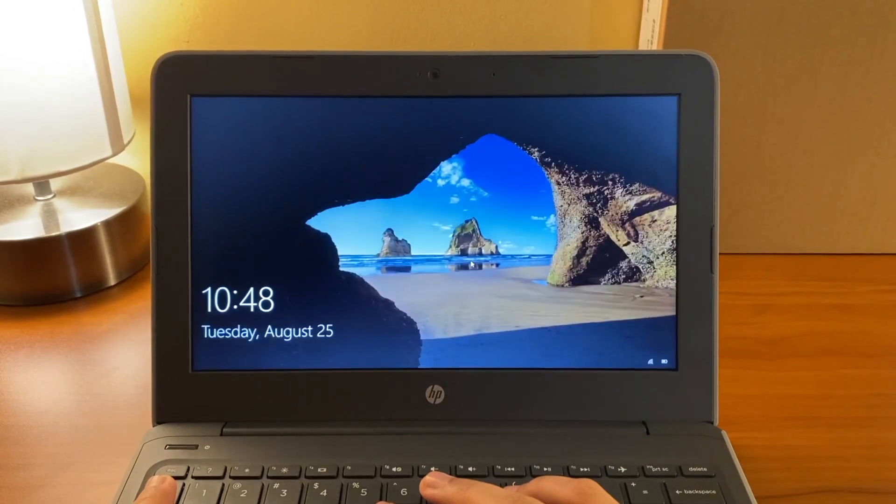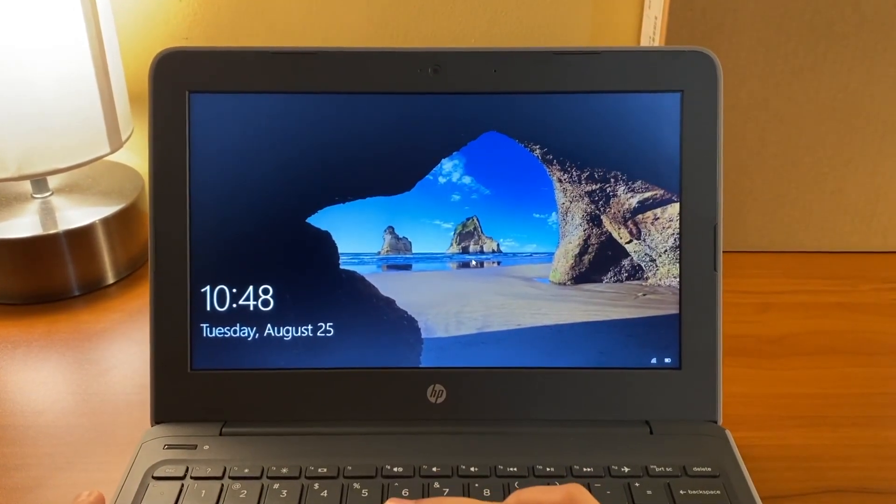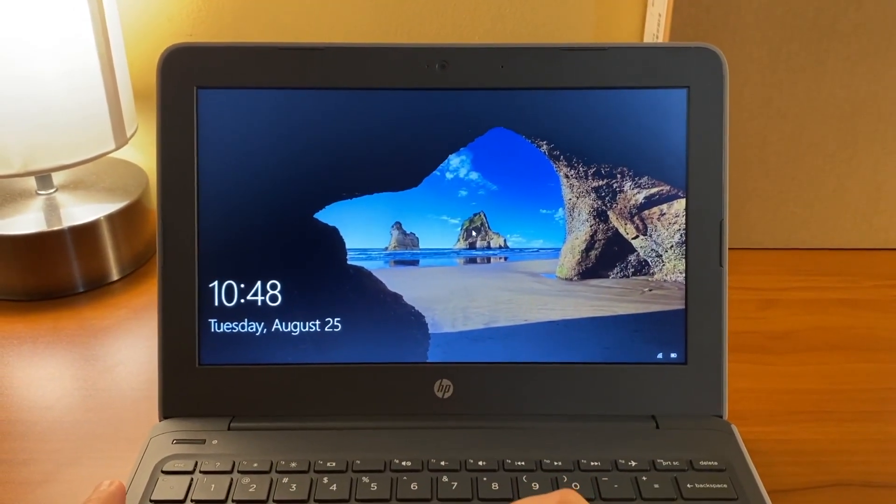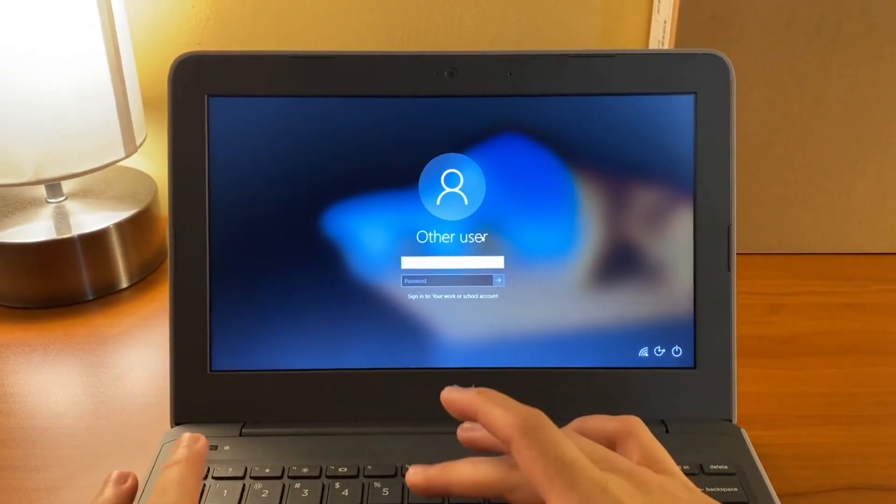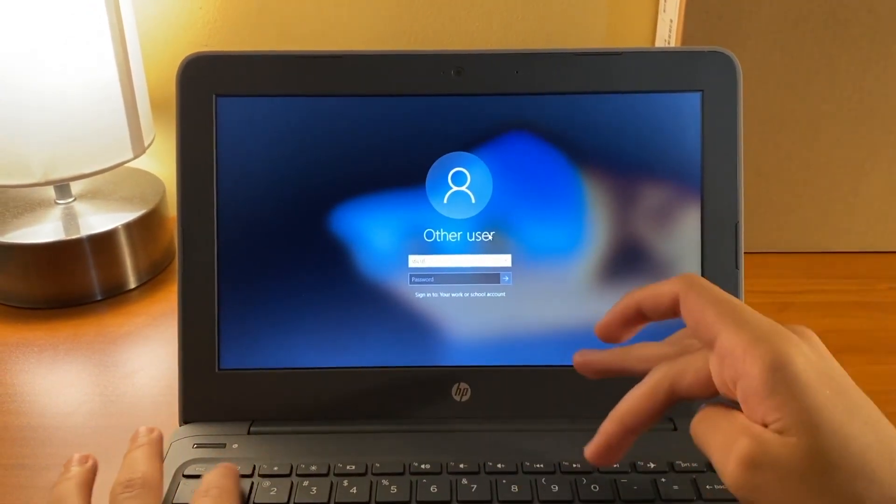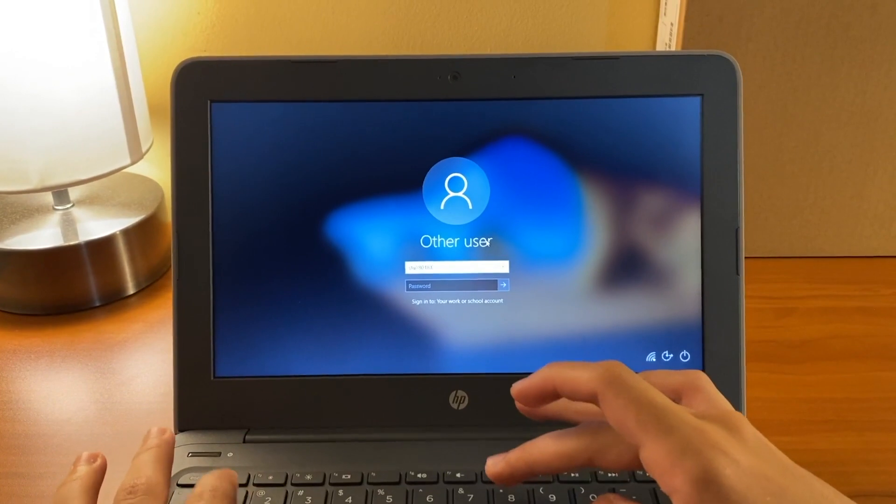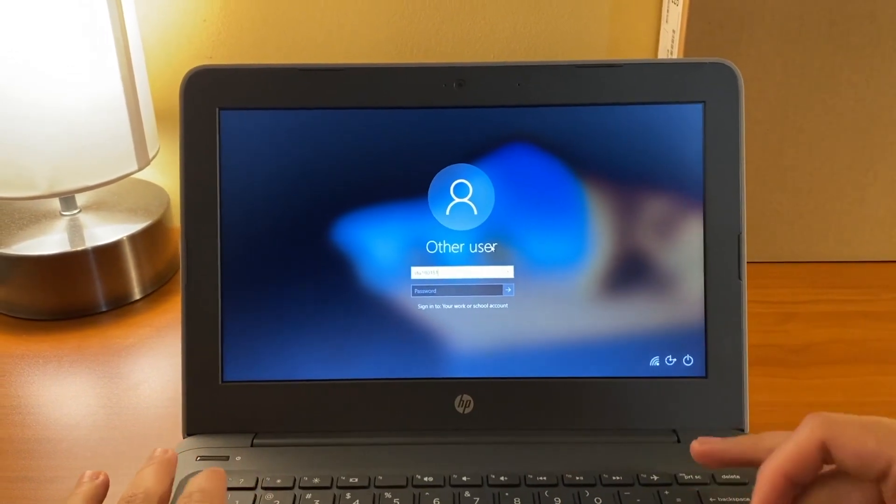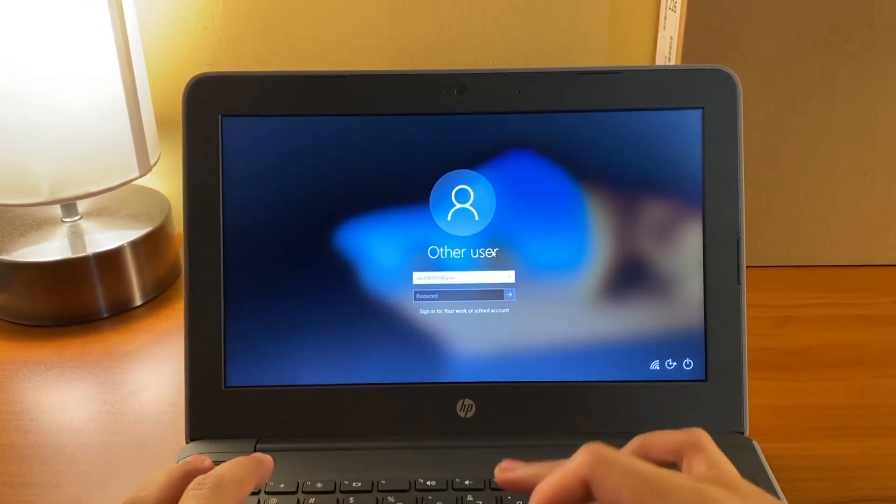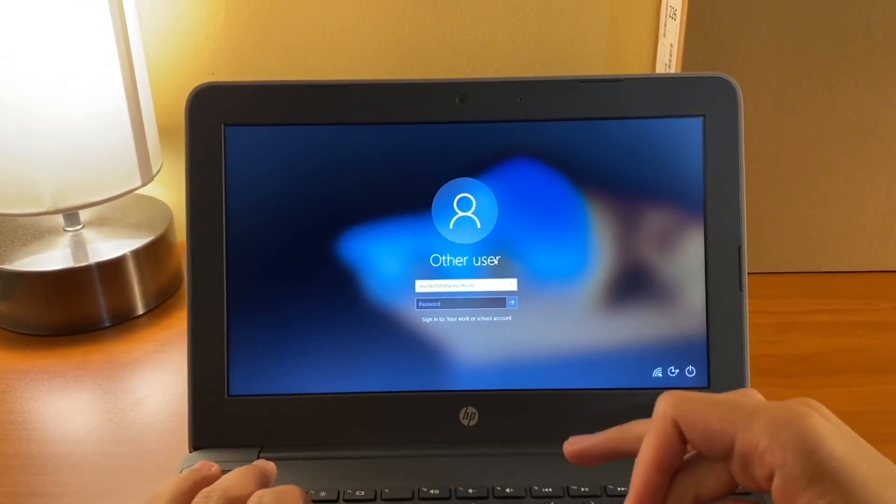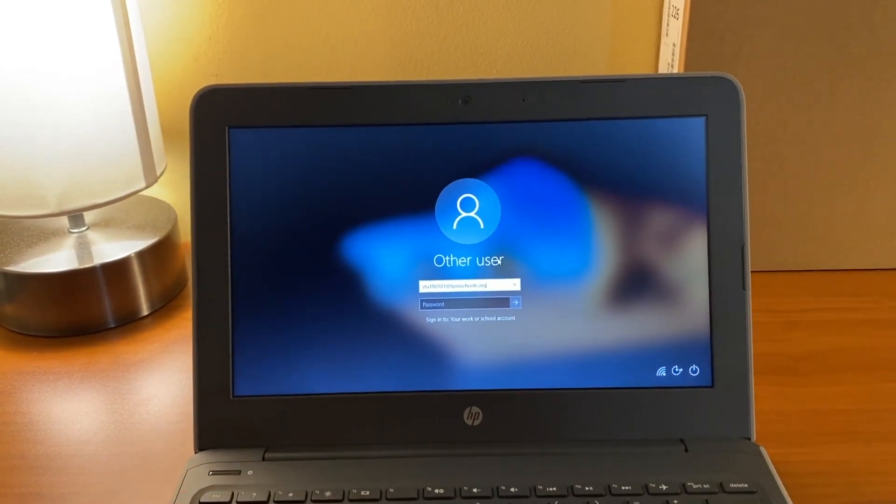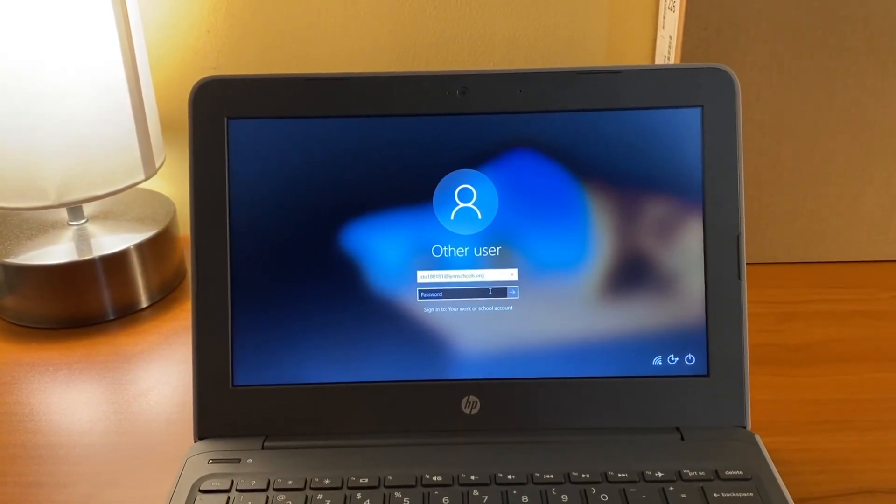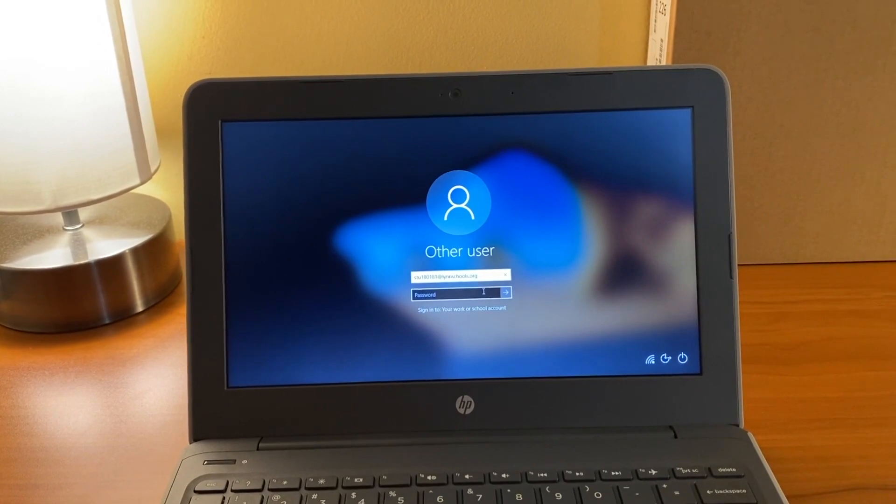Once you have finished applying settings, you can log on using a username and password. For example, stu180181 at lynnschools.org and of course, your password. Also, be sure to use your own student ID number.